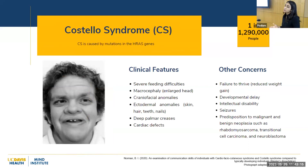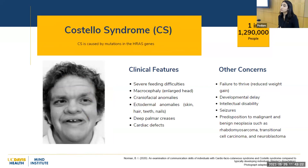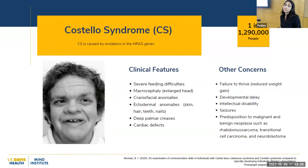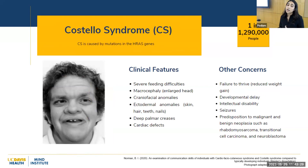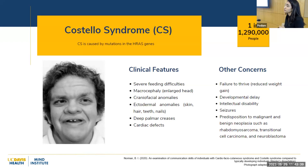For Costello syndrome, also known as CS, this is caused by mutations in the HRAS gene. The prevalence of CS is one in 1,290,000 individuals. Some clinical features include severe feeding difficulties, differences in facial and skull structure, as well as concerns regarding developmental delay and an increased risk for cancerous and non-cancerous tumors.